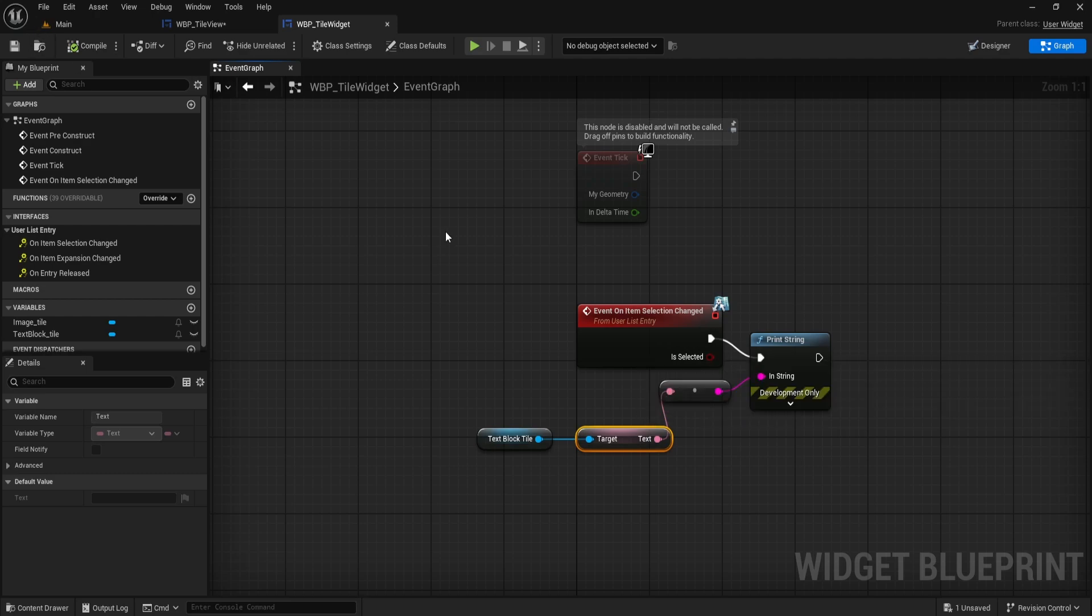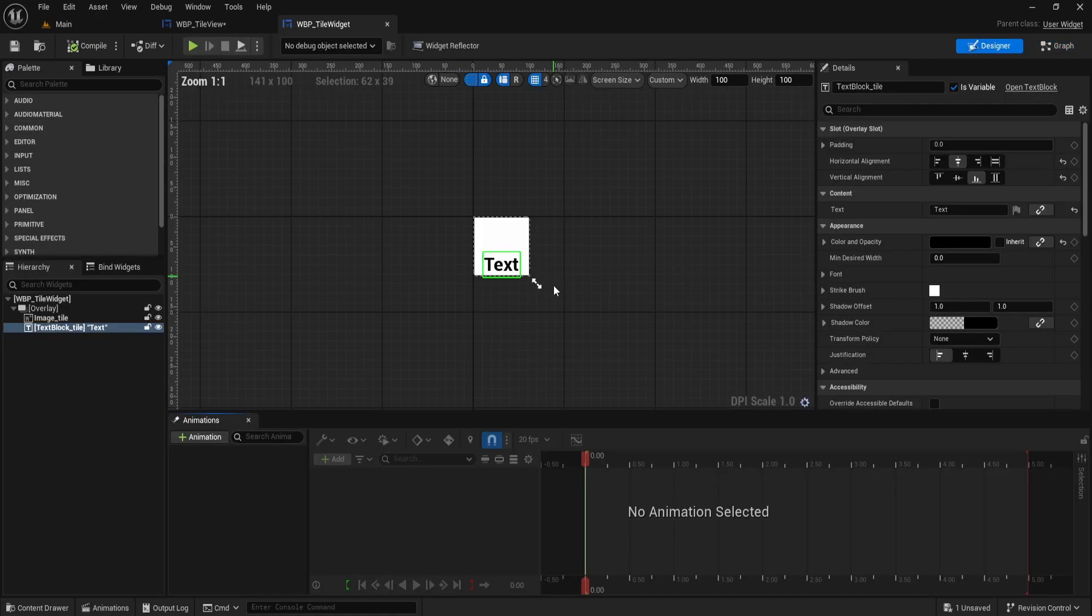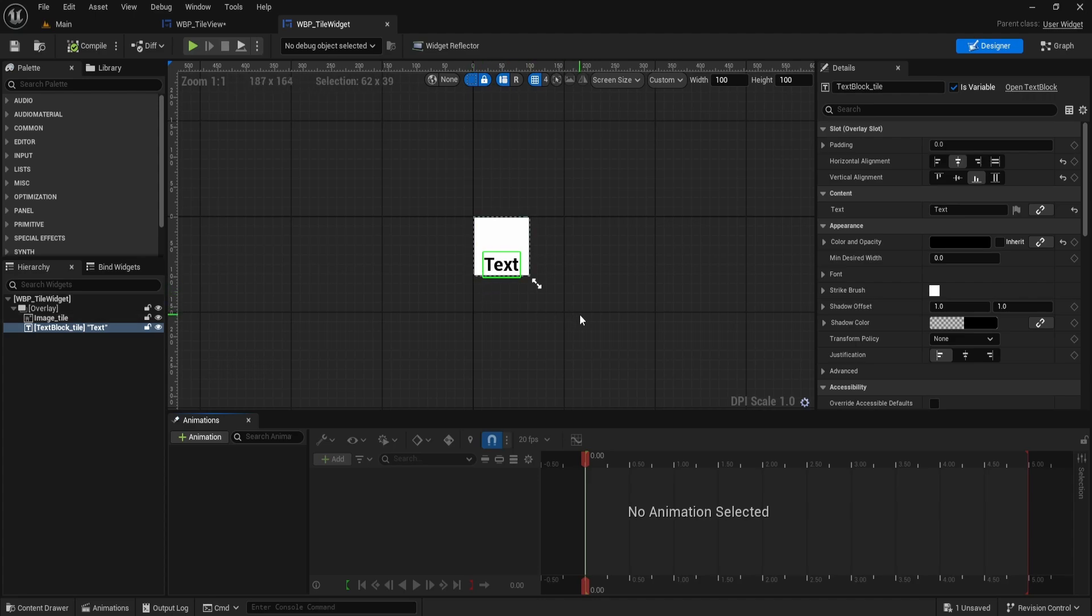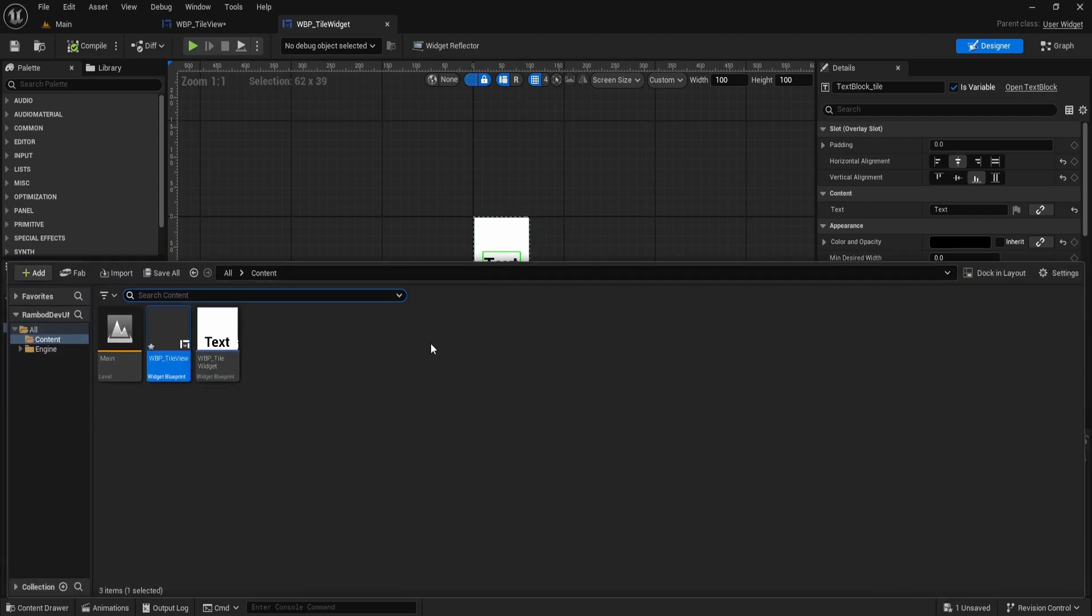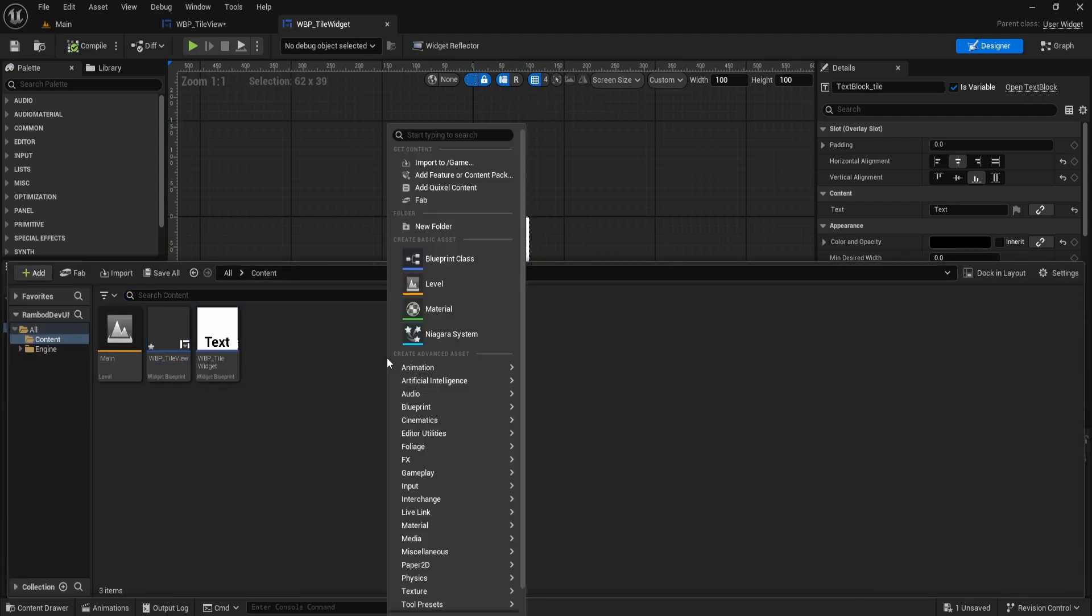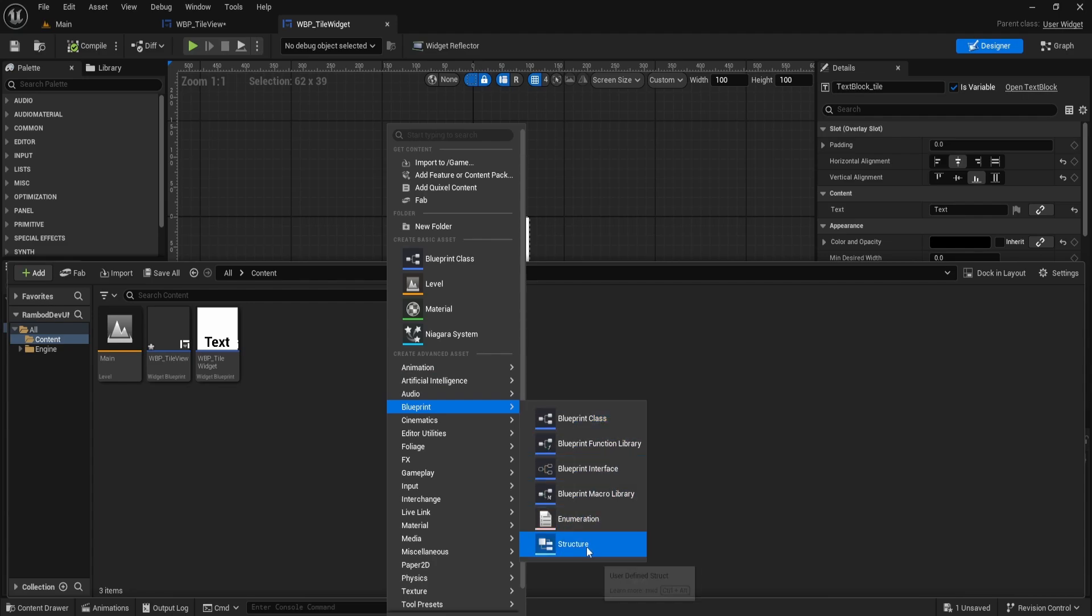Now, it's time to make a struct so our Tile widget can get real data at runtime. In the Tile widget, we want to fill in the text and change the color of the image. But we don't want to hard-code anything. The goal is to pass all the data from outside the widget so it stays flexible and clean. Go to the Content Drawer, right-click, go to the Blueprint section and select Structure.